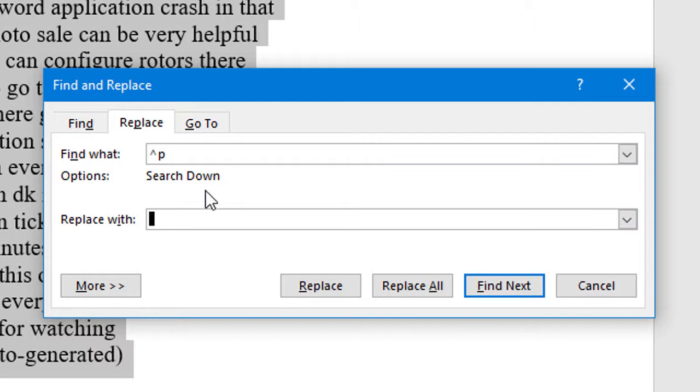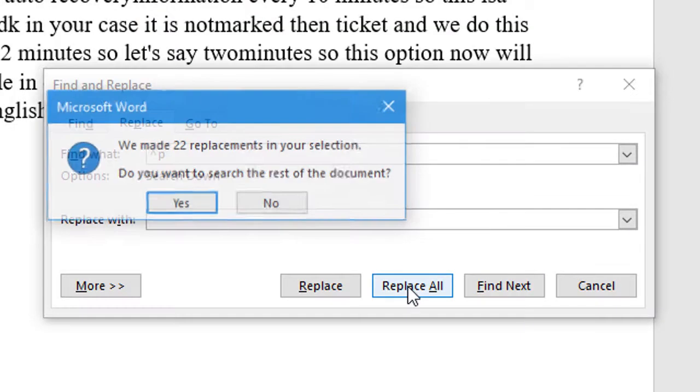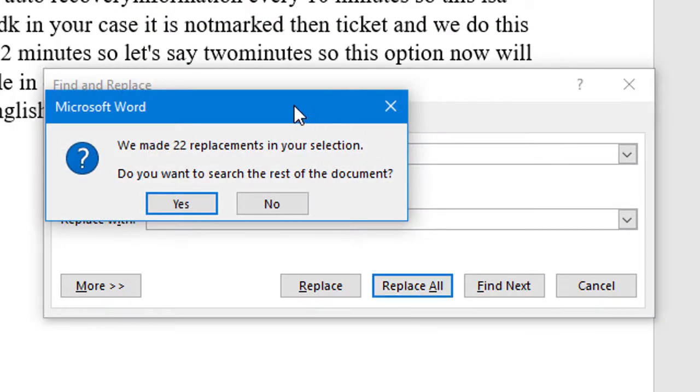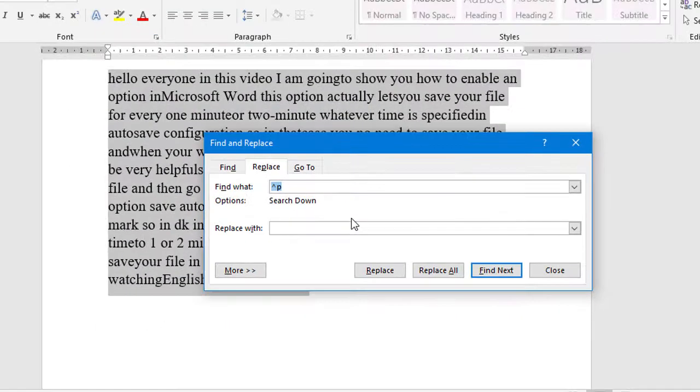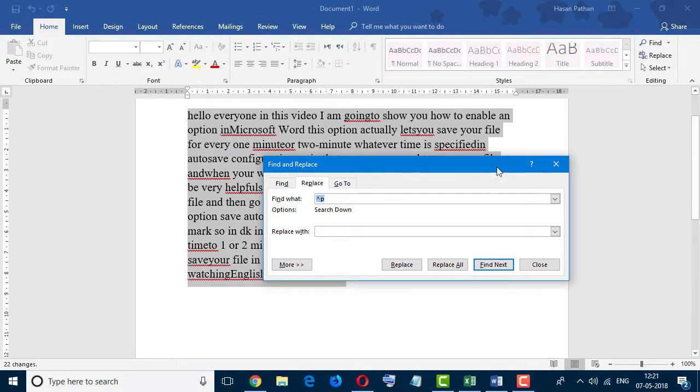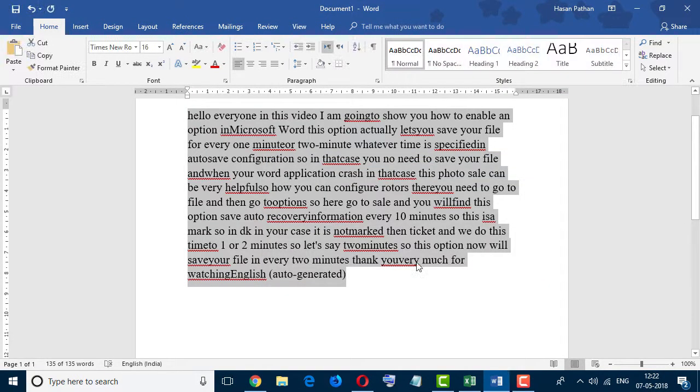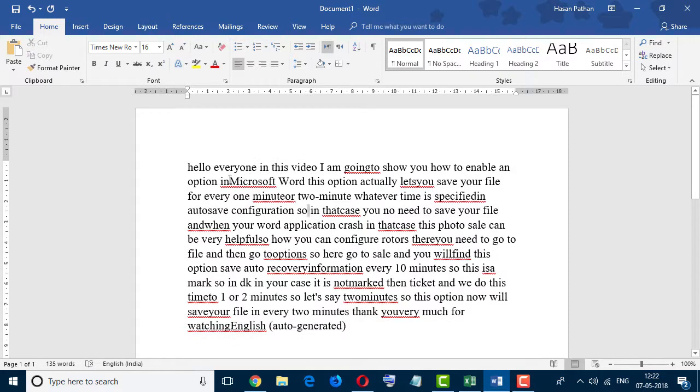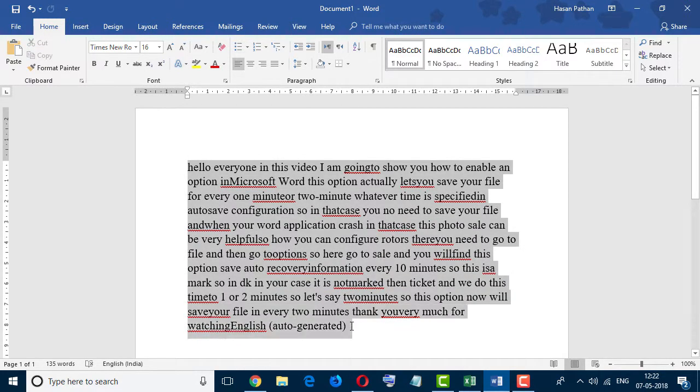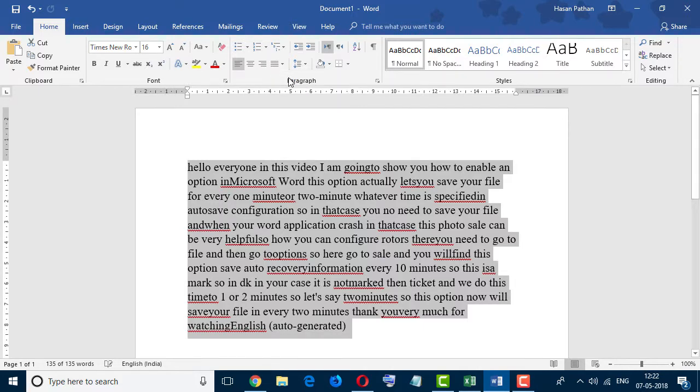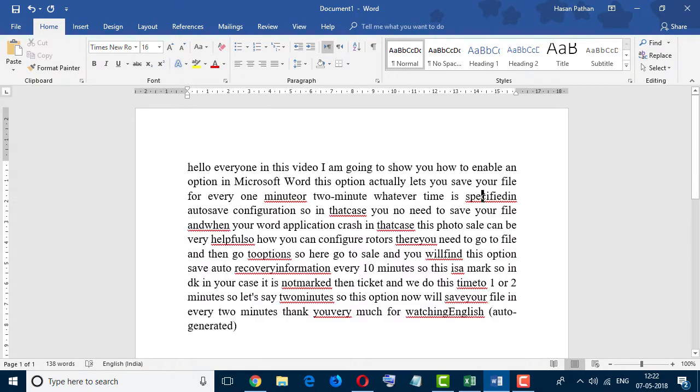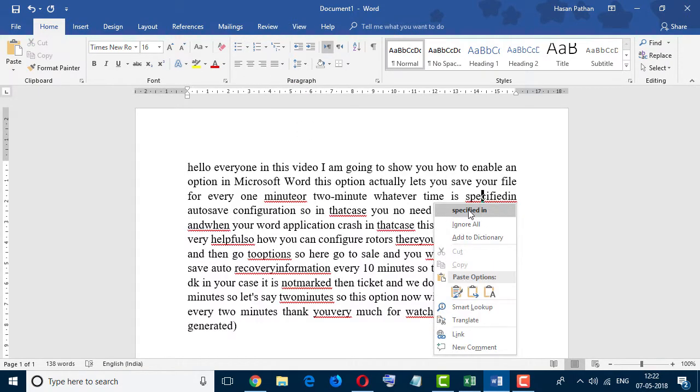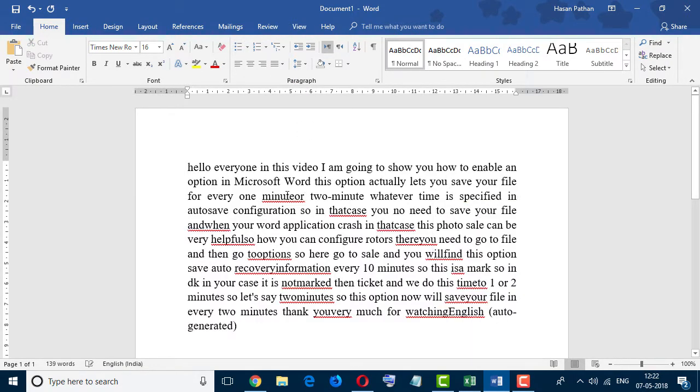in Replace With, and click on Replace All. Now click on No and close. By this method you can fix the justify problem and fix some space errors